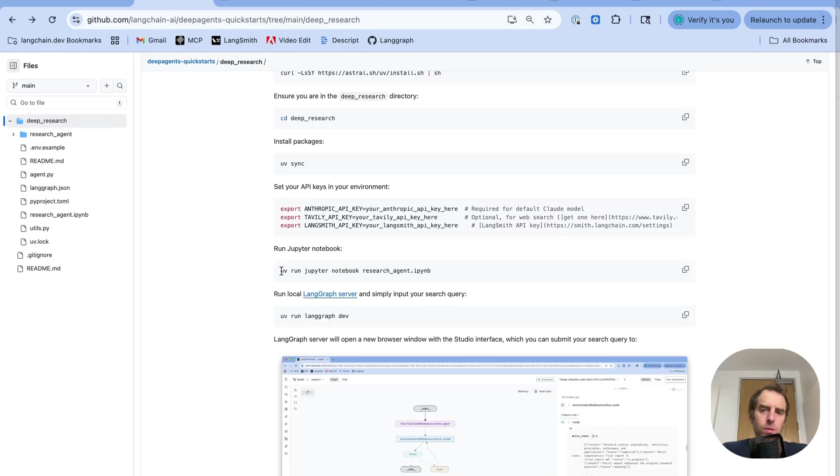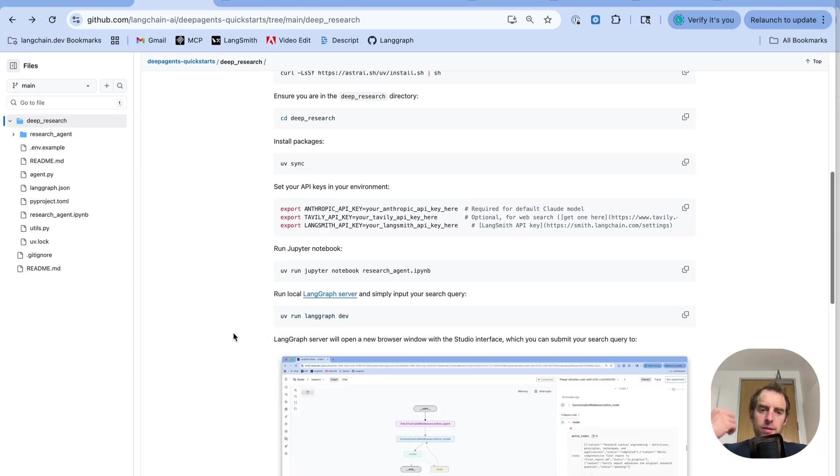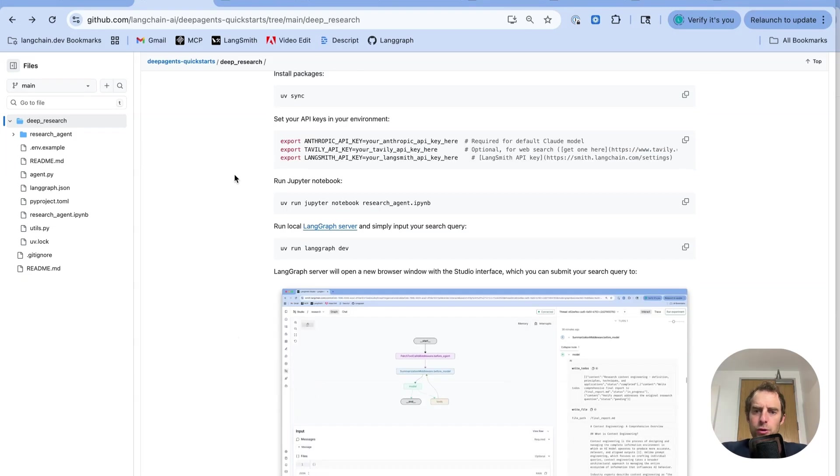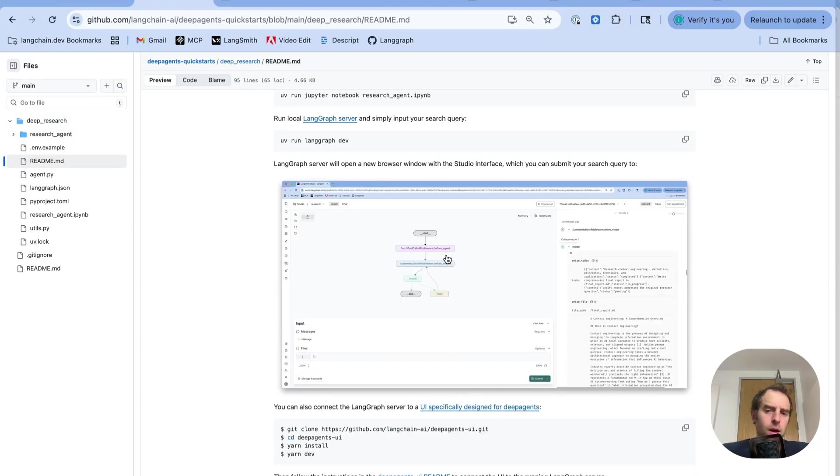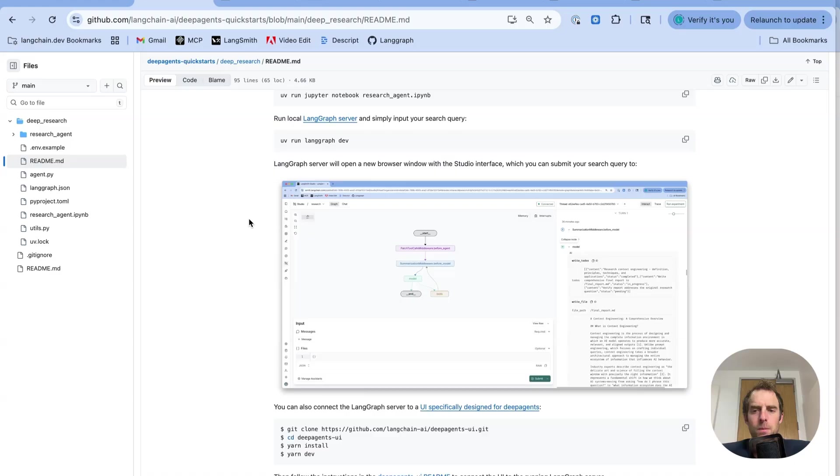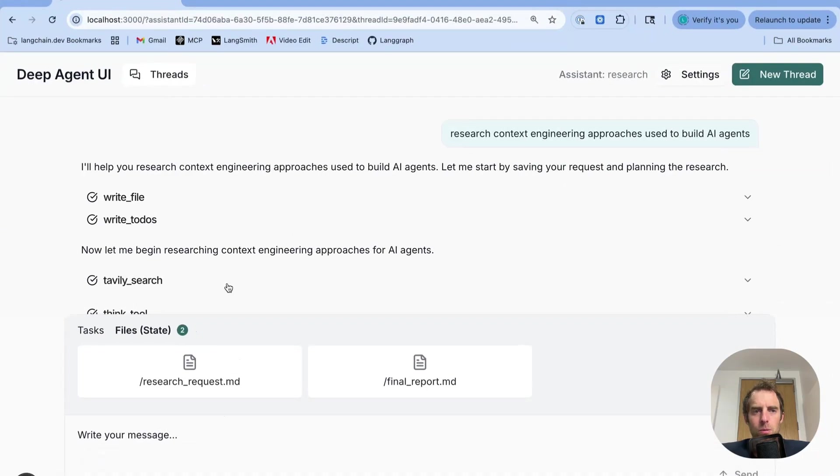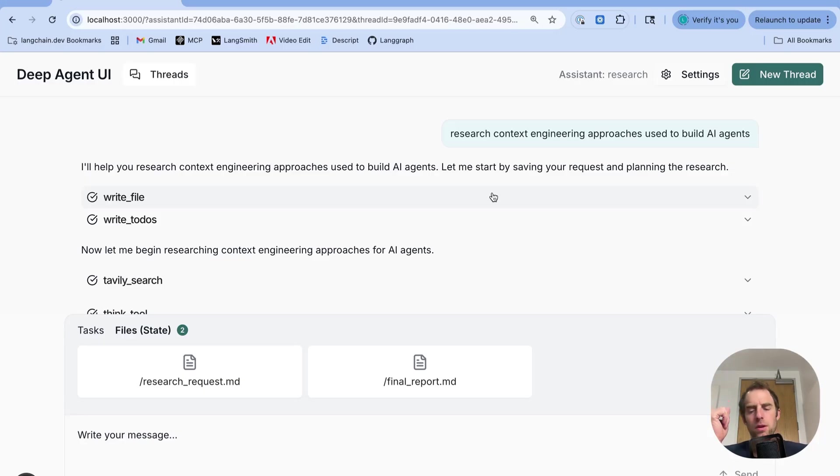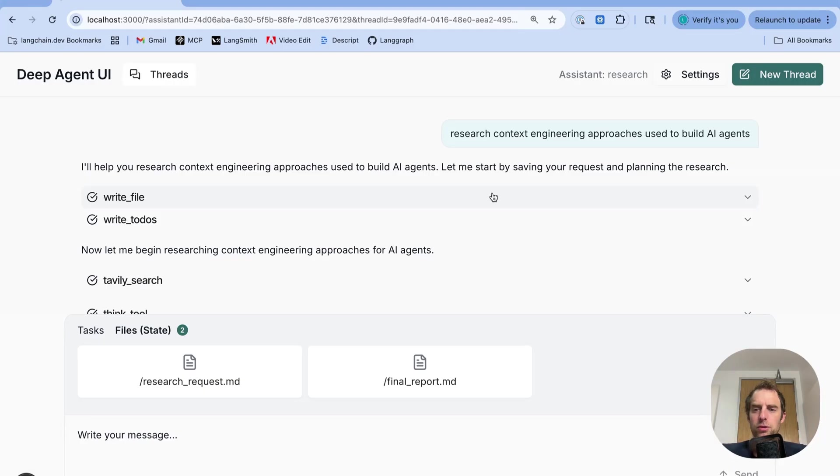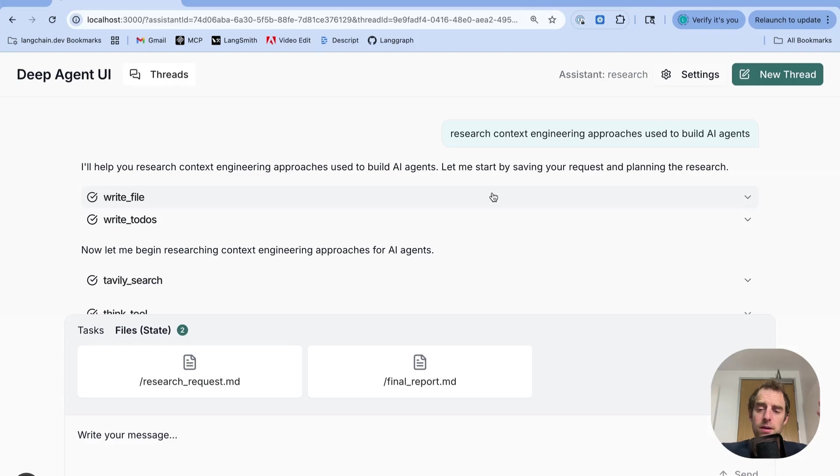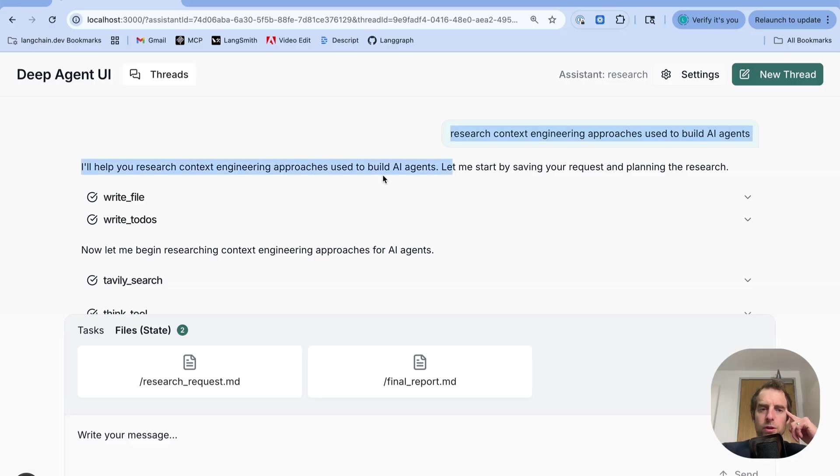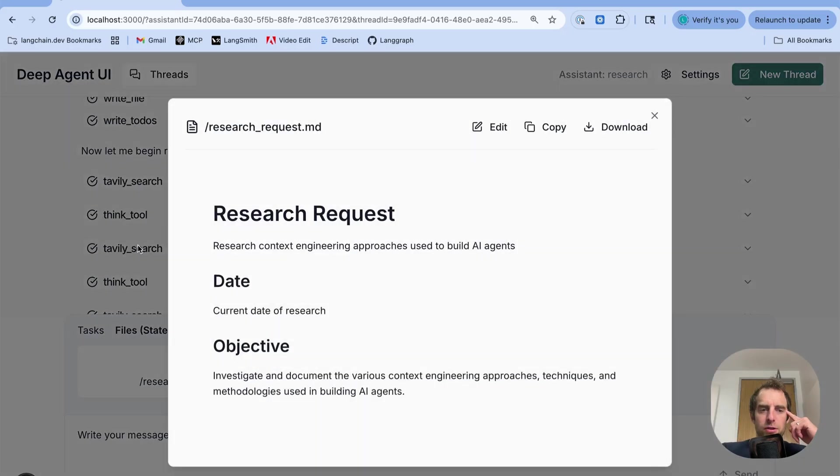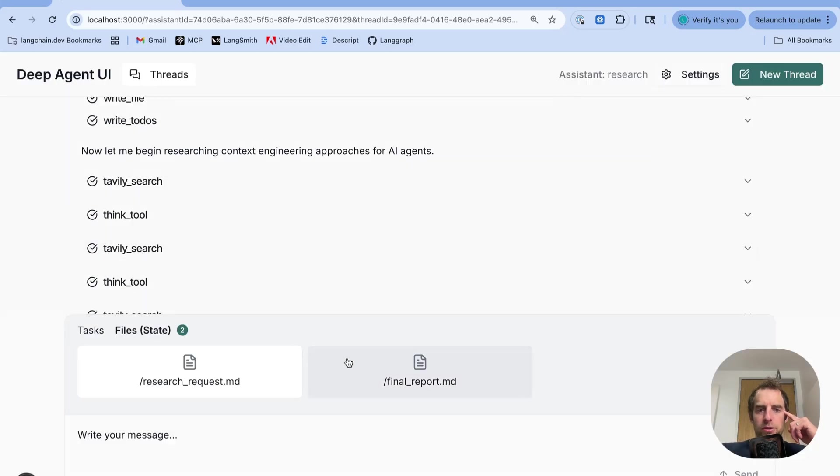Now, if you want to run this as a deployable application, you can just very simply run LandGraph dev, just like this. That spins up a LandGraph server. Now, the server has this built-in interface called Studio, which you can use to run the agent. And the README also has instructions for connecting it to connecting this local deployment up with DeepAgent UI. That's all right here, which we worked with right here. So, again, what's happening here is I have DeepAgent Quickstarch repo. I have the directory, which has the deep research example. I ran LandGraph dev in that directory that spun up a local LandGraph server. And then I just connected it with this UI. That's it. And then I can interact with LandGraph server, which encapsulates my agent using this UI, which allows me to very nicely visualize the files that it generated.